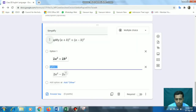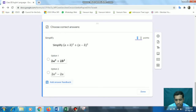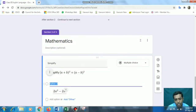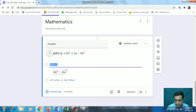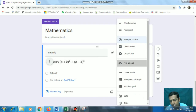We can give the answer key as said earlier. Now suppose you don't want them to give multiple choice options - they will simplify the problem on paper and upload it as a file. So I am removing these options. The next thing we can do is go for the 'File Upload' option.